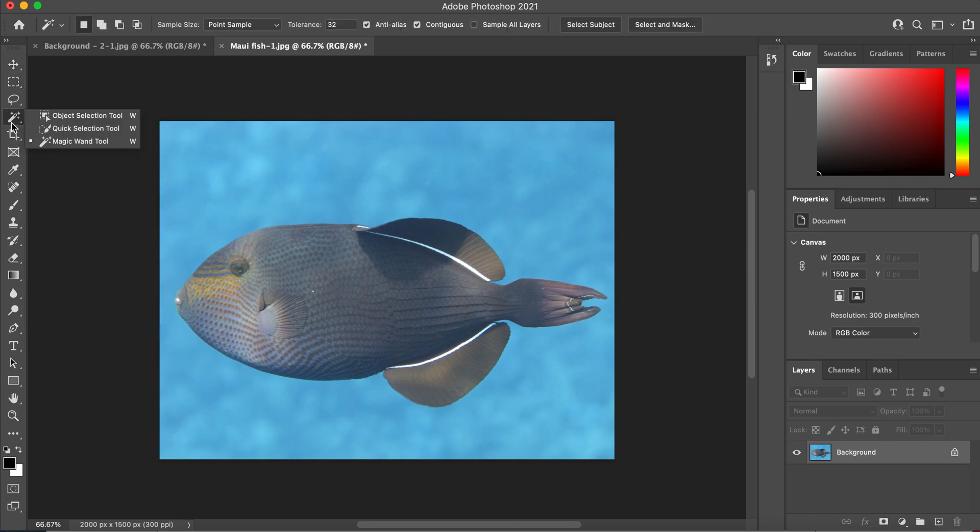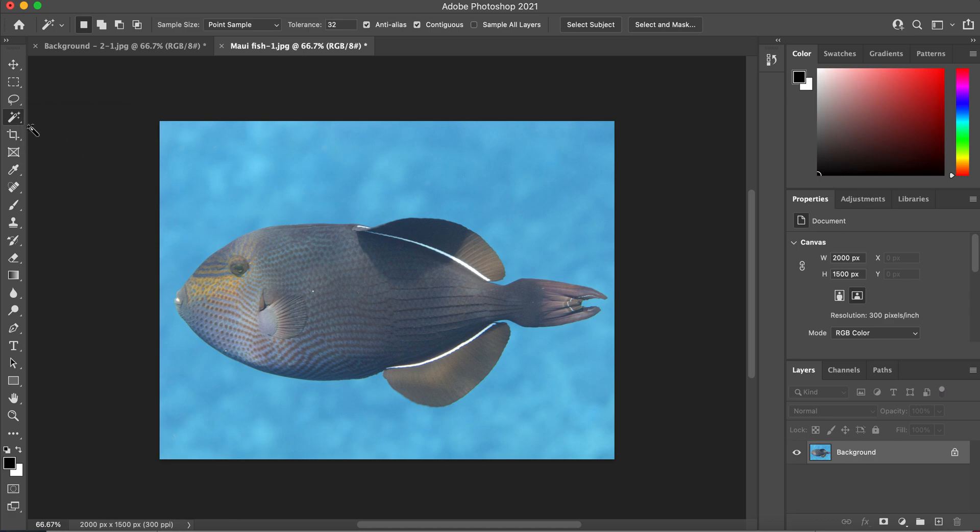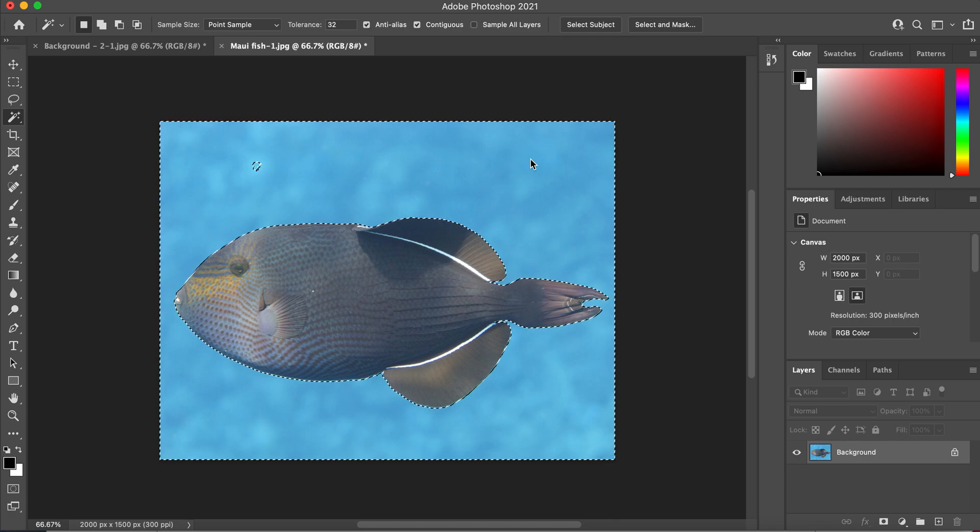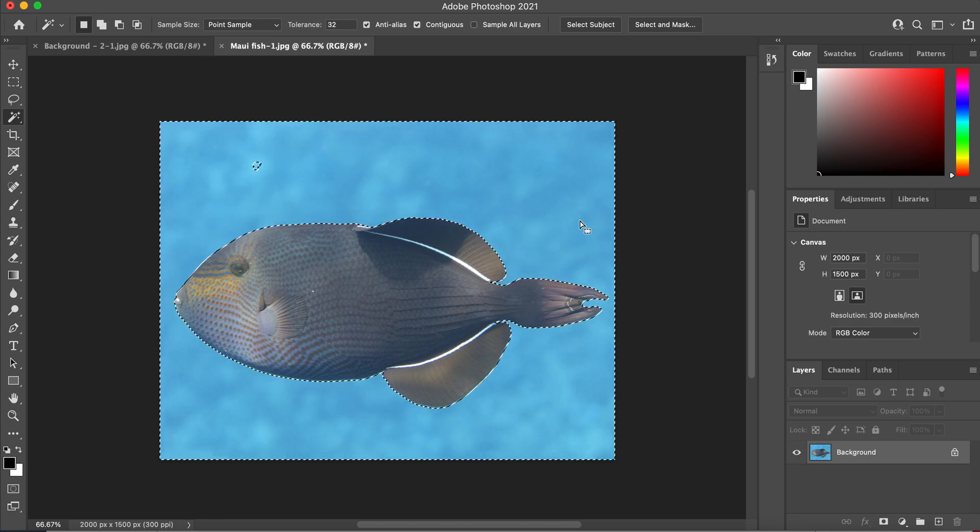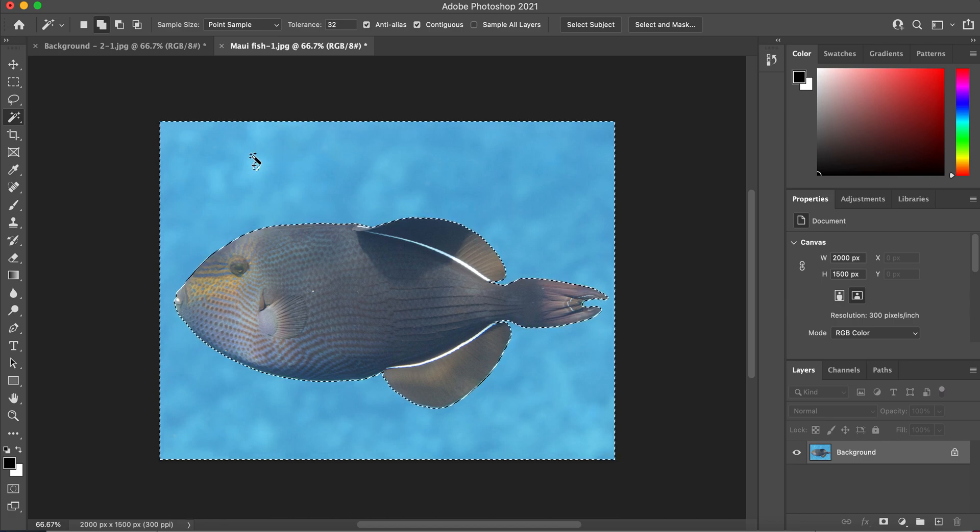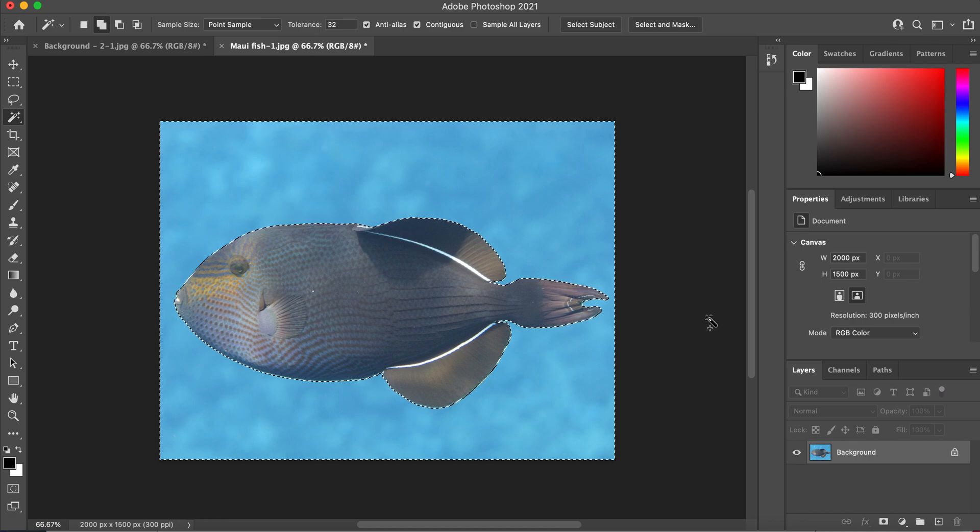And sometimes it's hidden underneath this object selection tool, but this one is the magic wand. So the magic wand selects based on color. So let's click on the background and you can see that it selected pretty much the entire background because the entire background is blue. We can press shift and add to our selection. If you see that little plus sign, that's allowing you to add that little section to it.